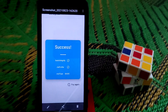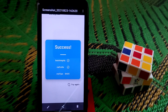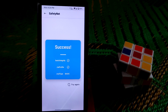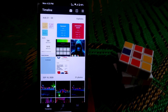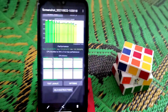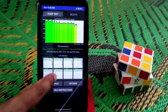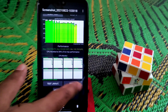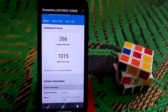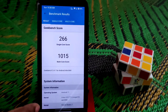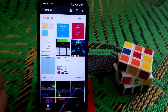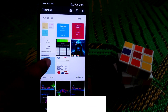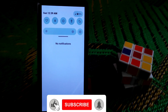Safety net does not pass by default — I did it manually and made a separate video for that, which you can watch after this one. CPU throttling is at 84%, which is really great. Geekbench scores are 266 single-core and 1015 multi-core, which is good.